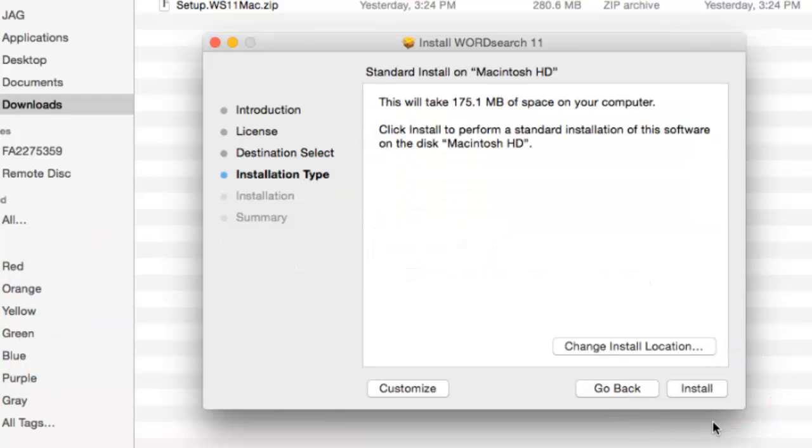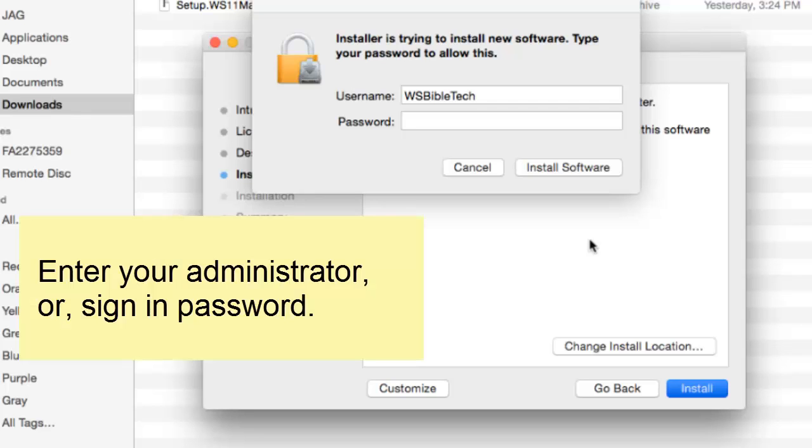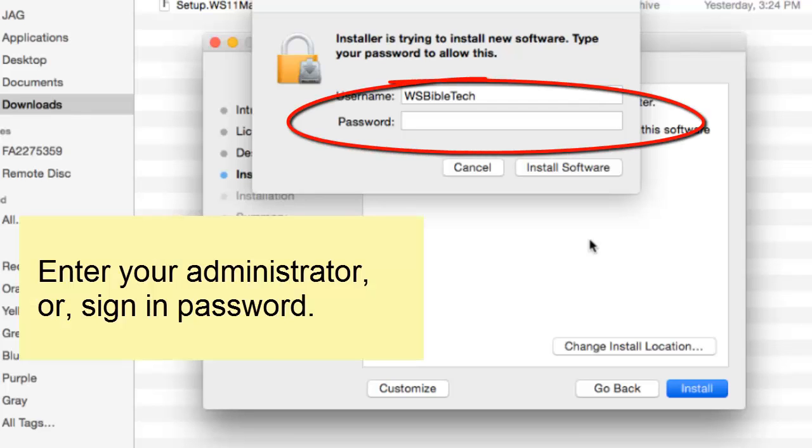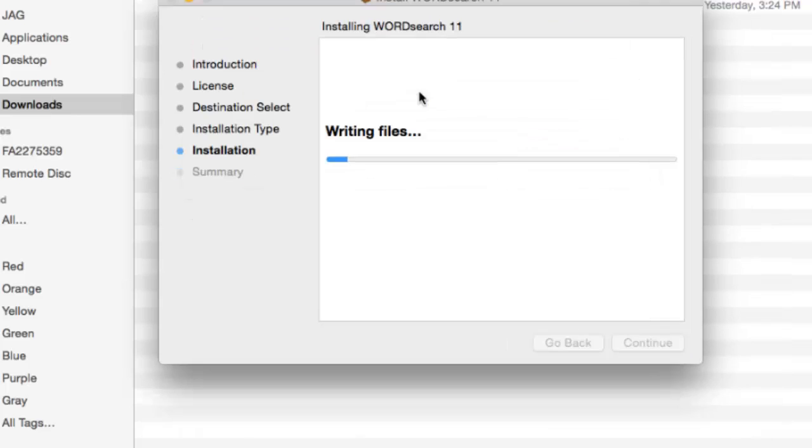At the installation type screen, click on the install button. That will bring up a security sign-in window. At this window, put in your administrator password. This is the same password that you use to sign in when you start your Mac. After you put in your administrator password, click on the install software button.